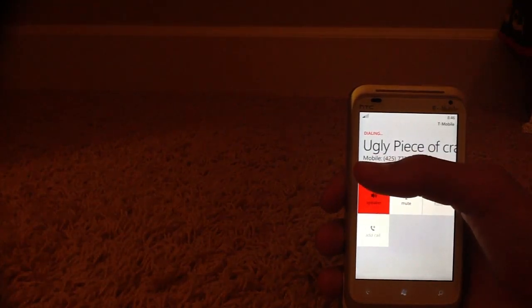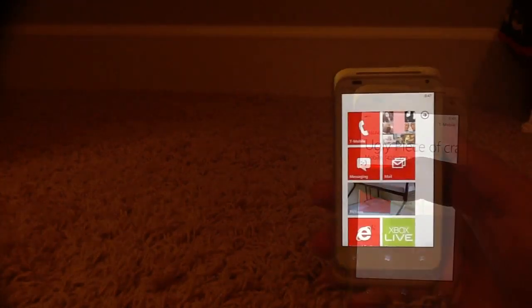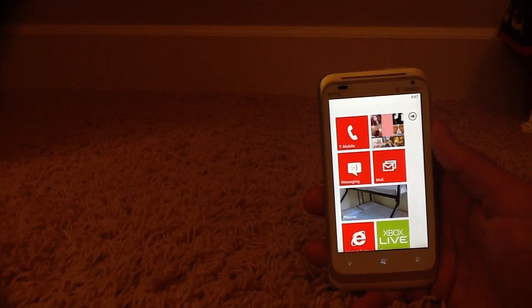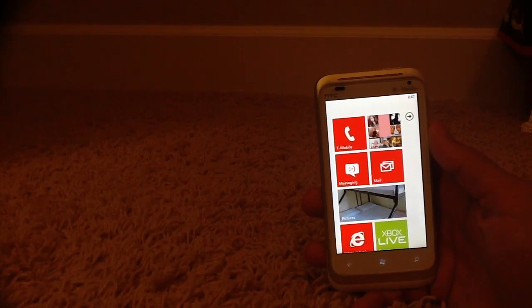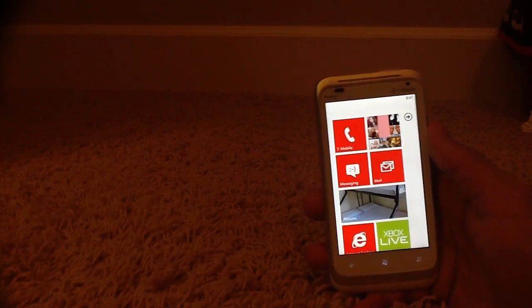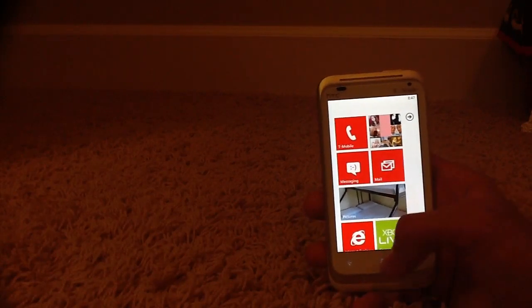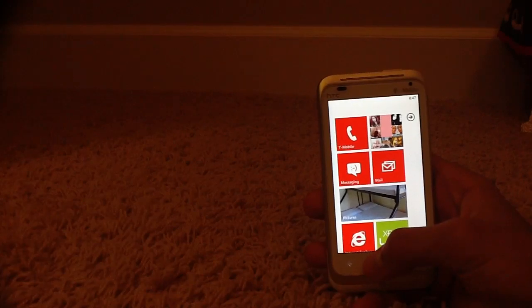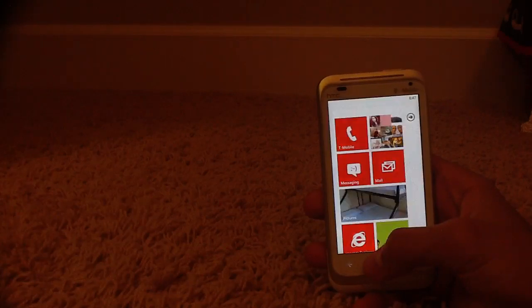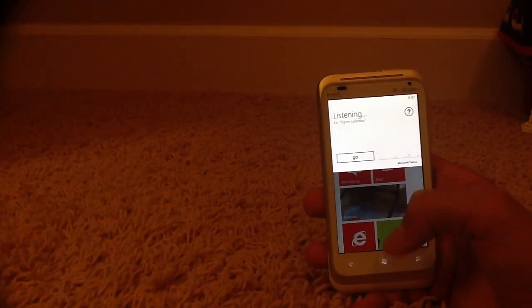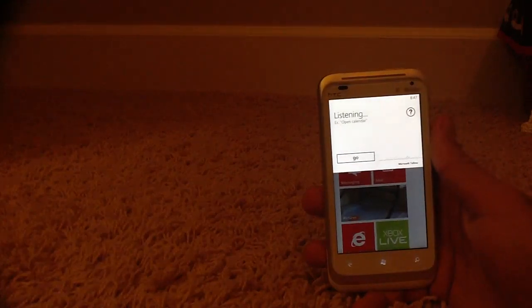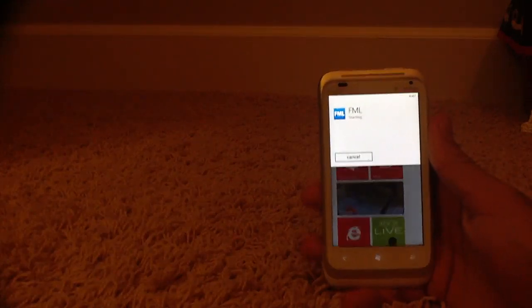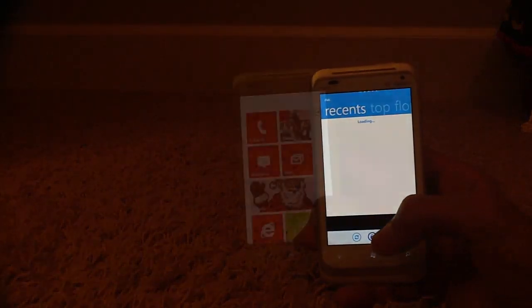And you see it's quite simple. Something I found quite useful, such as when I don't want to scroll through all my apps, is telling TellMe to open an app. Let's try it. Open FML. Starting FML. And you see how it just starts FML.